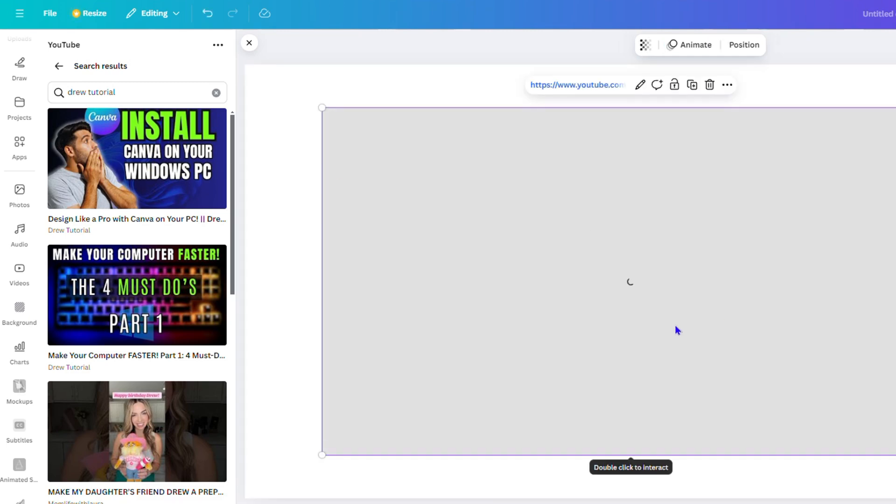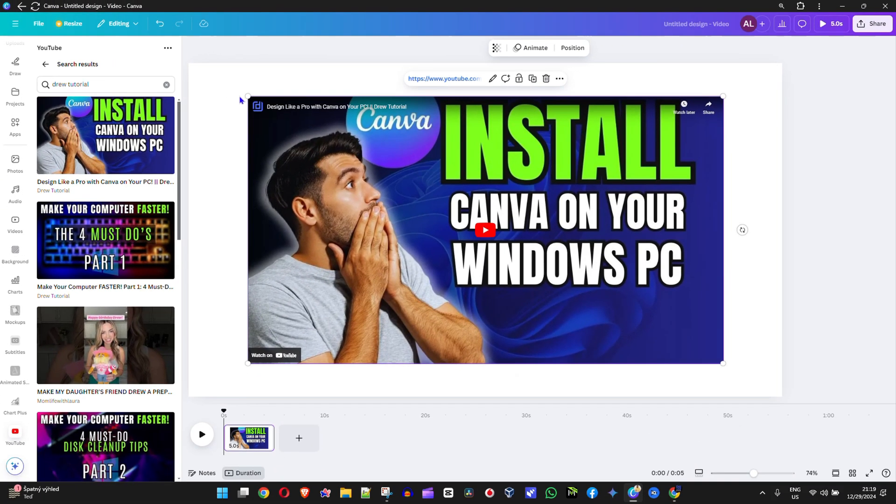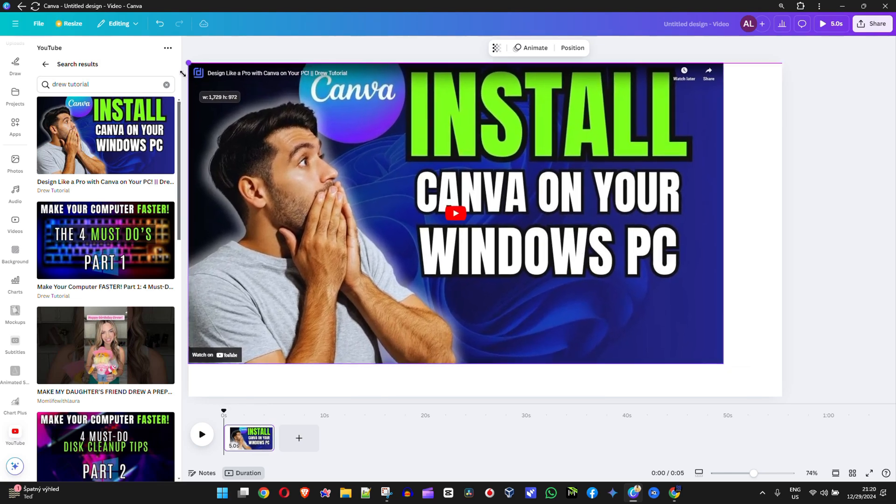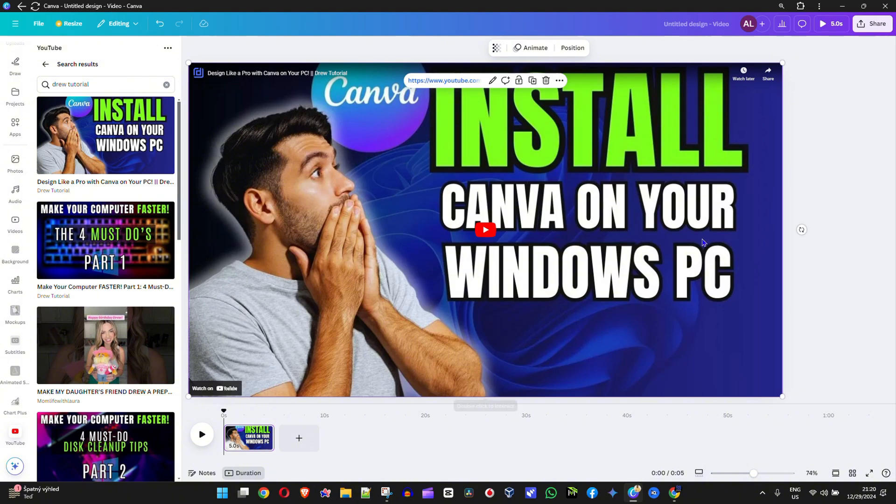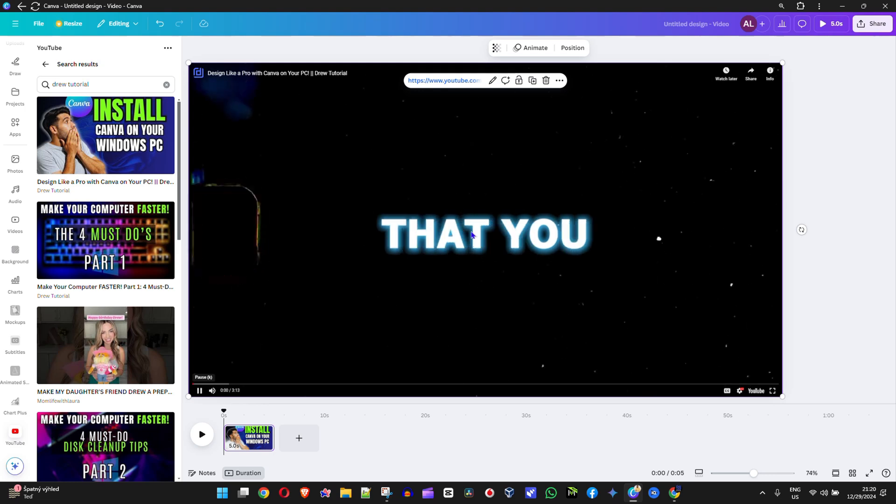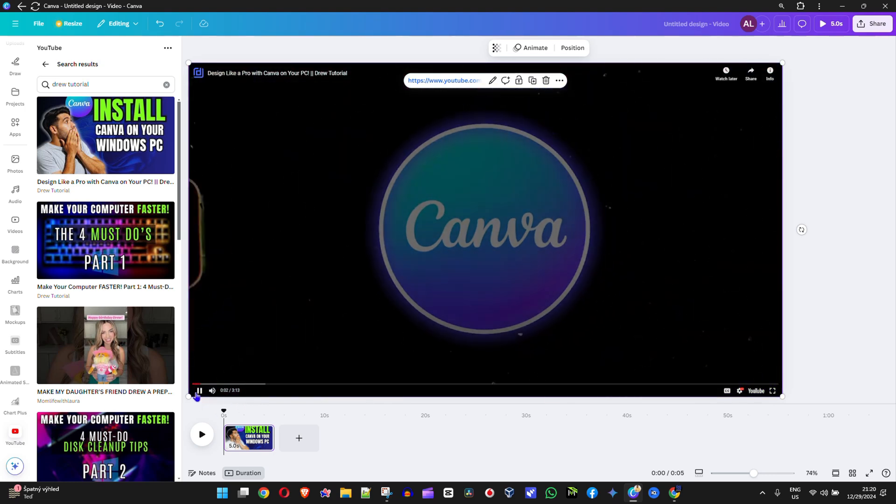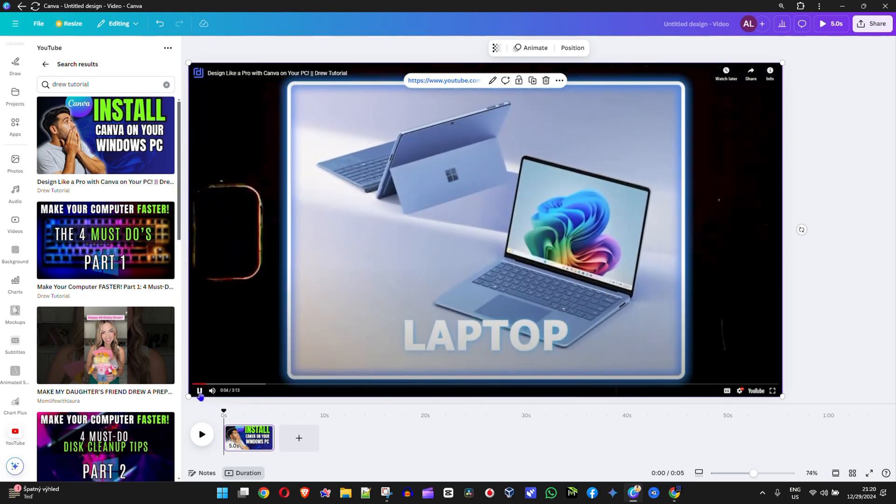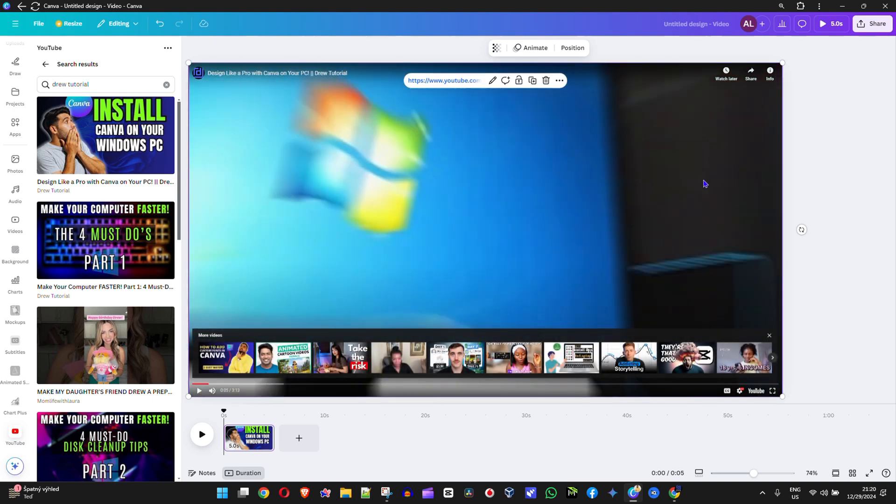As you can see, it is adding my video right here. I'm going to stretch this out to cover the entire blank canvas, and there's the video. I can play it and it will work. [Video plays: 'Did you know that you can install Canva as an application on your Windows laptop?'] And that's it guys, that's how easy it is to add YouTube videos in Canva. Very easy and very simple.